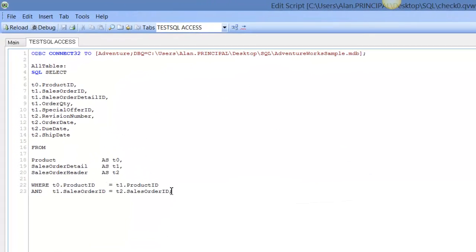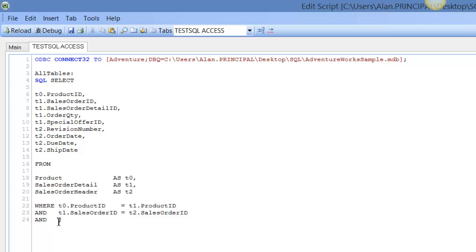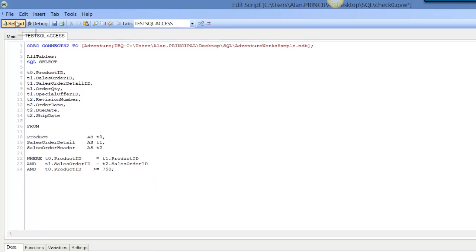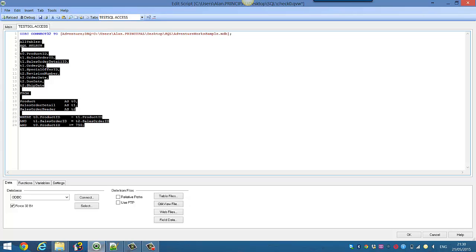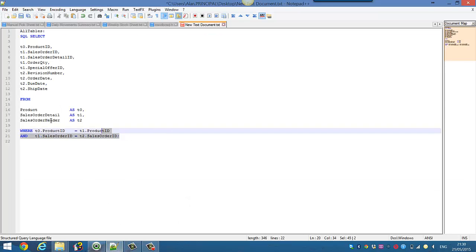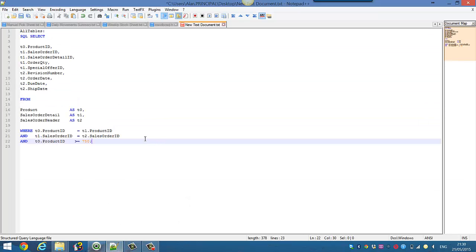And again what we could do is add a WHERE clause. Copy t0.ProductID is greater than or equal to—and again we can make it look obvious—greater than or equal to 750. So again we reload the script. We can copy this into Notepad++ and we can see that it's reading the SQL syntax. We press Ctrl+R to reload.